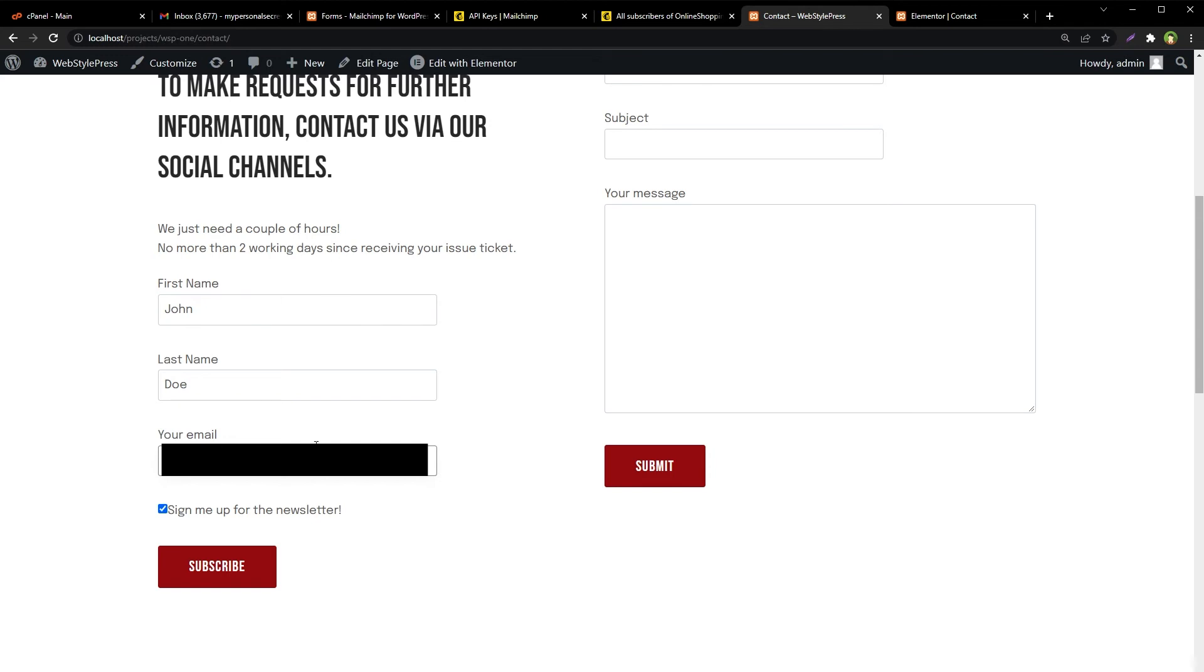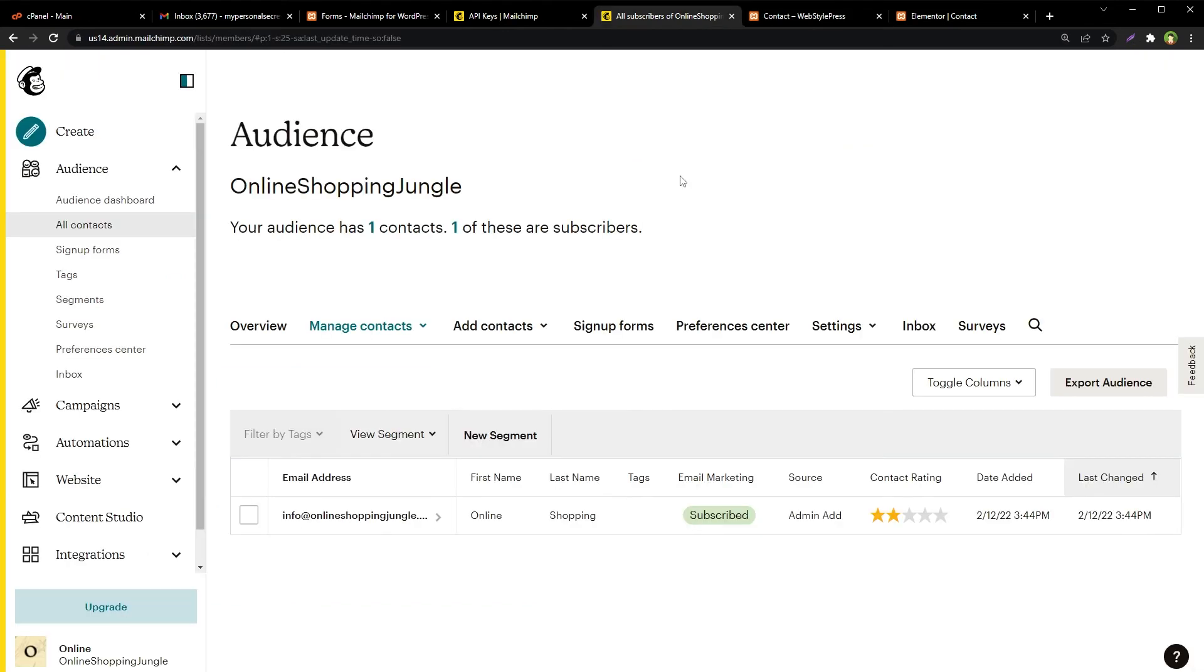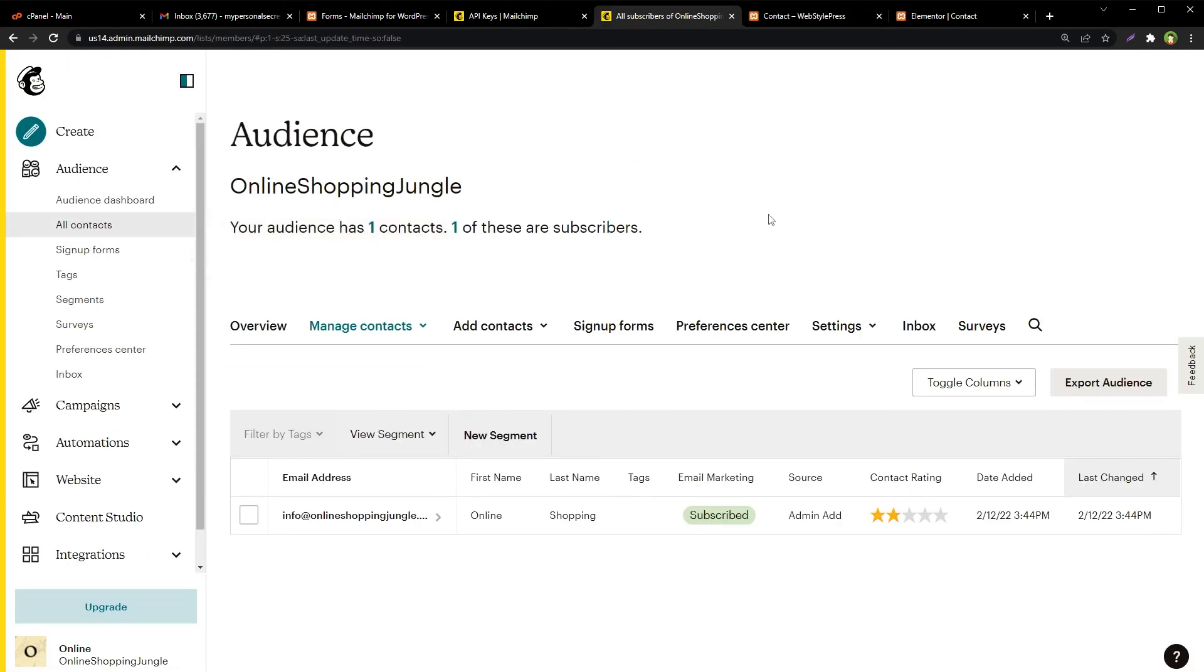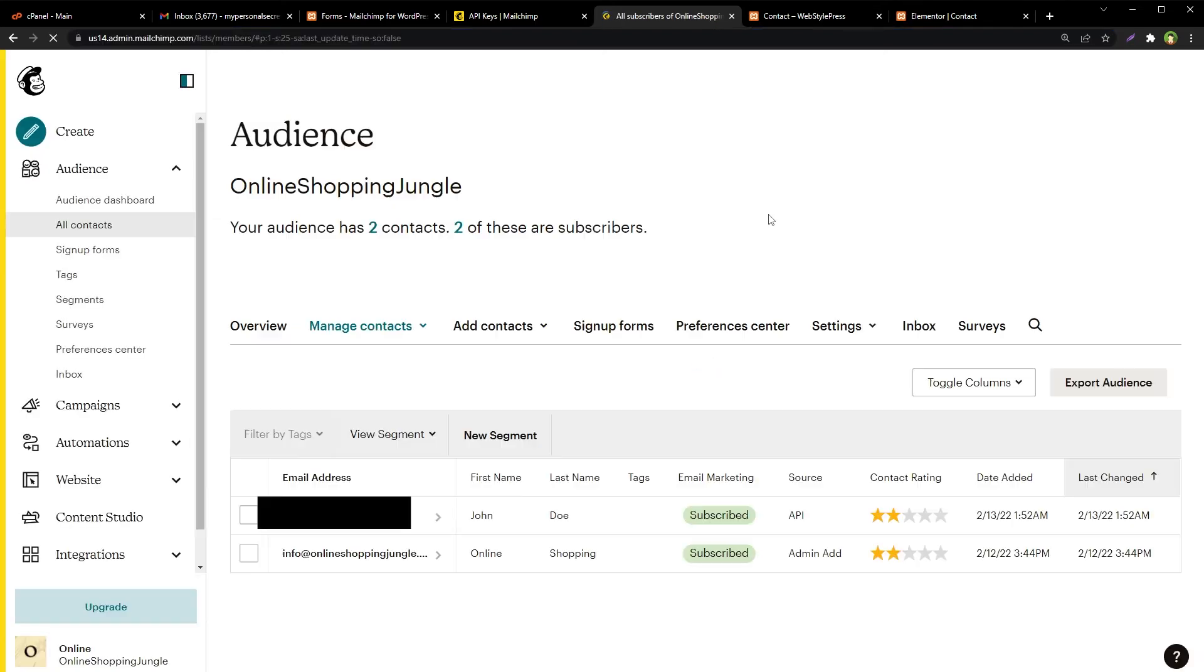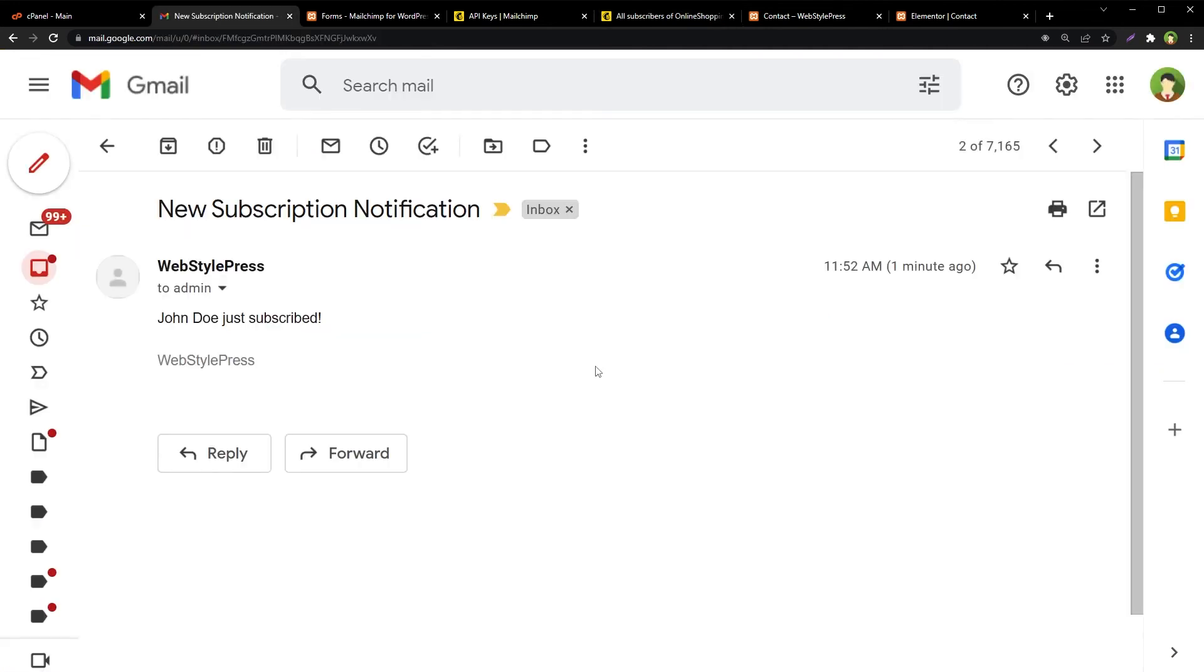And here is the email. Sign me up for the newsletter, subscribe. Thank you for subscribing. If we go to the audience and all contacts page, refresh this page, and you can see one subscriber, one new subscriber has been added here with the status subscribed, first name, last name, and email address.